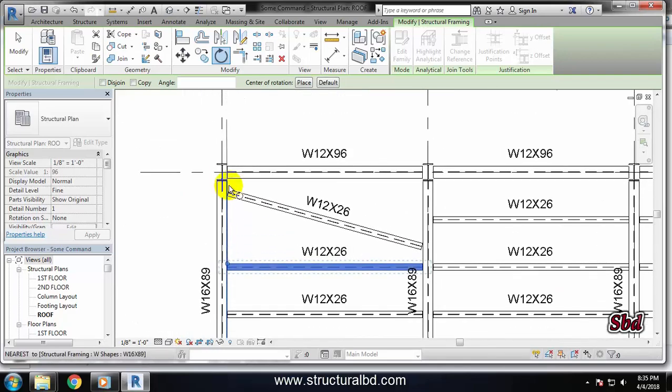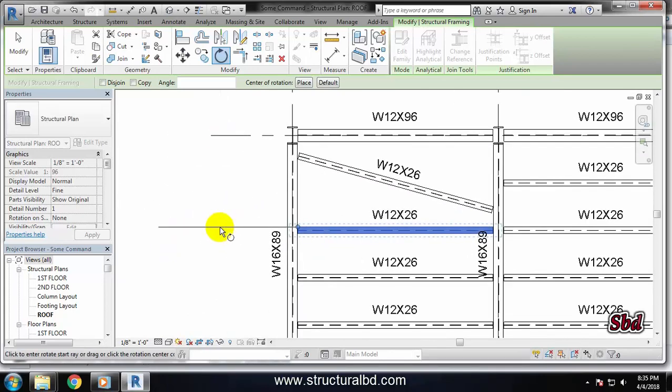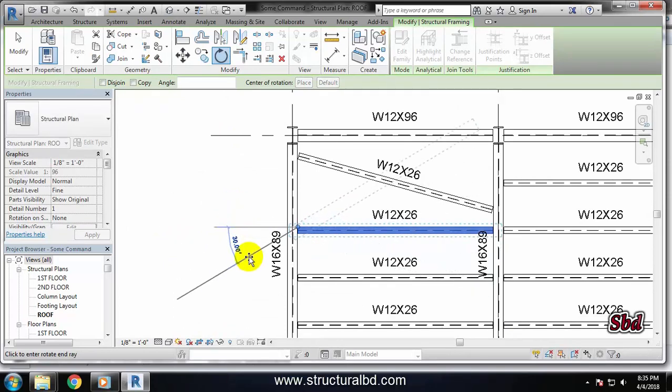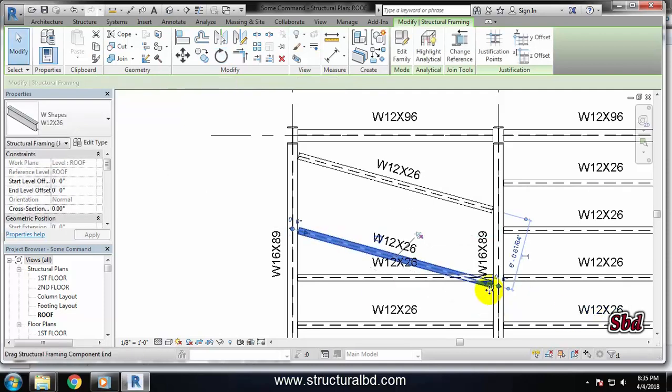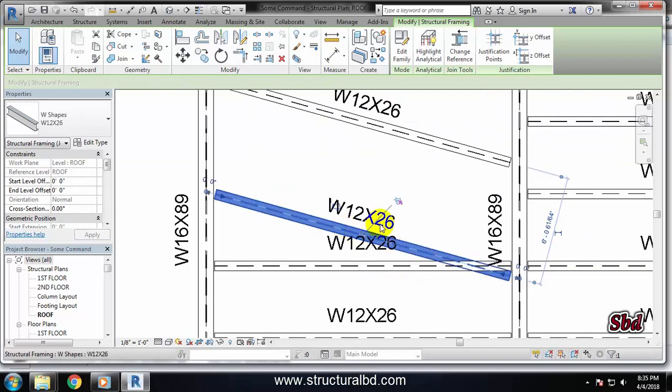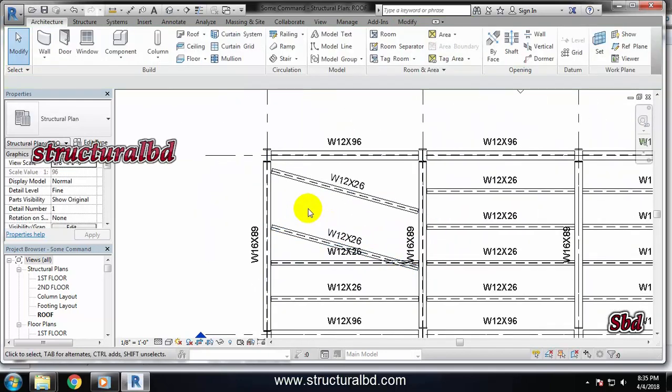And I want to rotate say about this axis. Now it is asking to rotate either this way or this way, so whatever you want. Then take your mouse and say 15, then you can see the object has been rotated. So this way you can rotate your object with a specific base point.